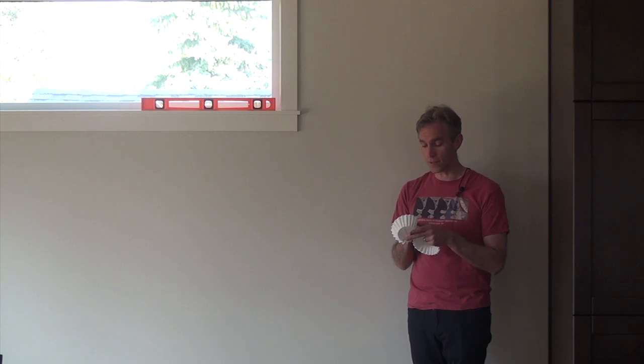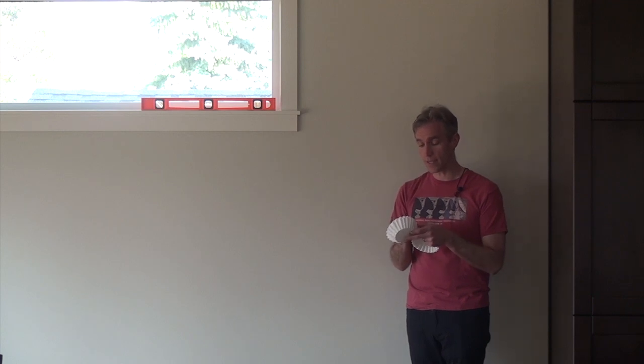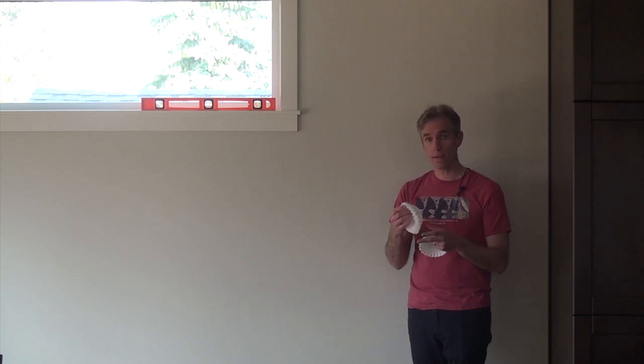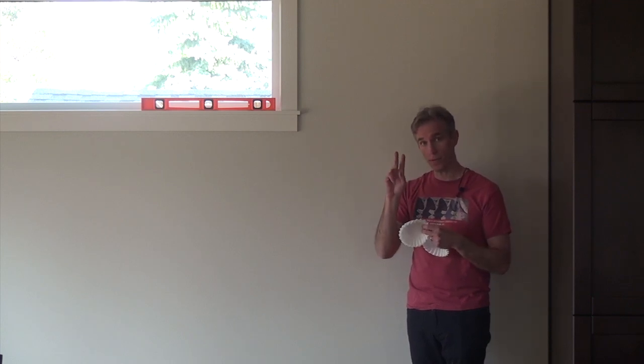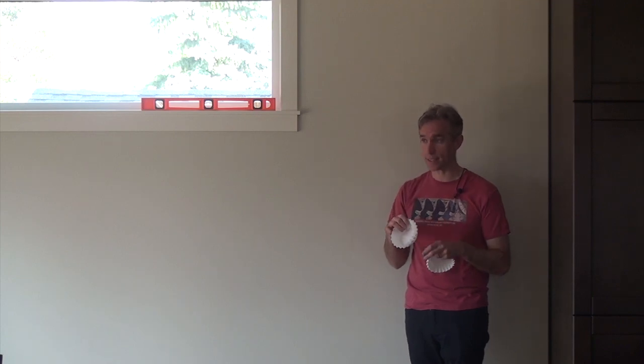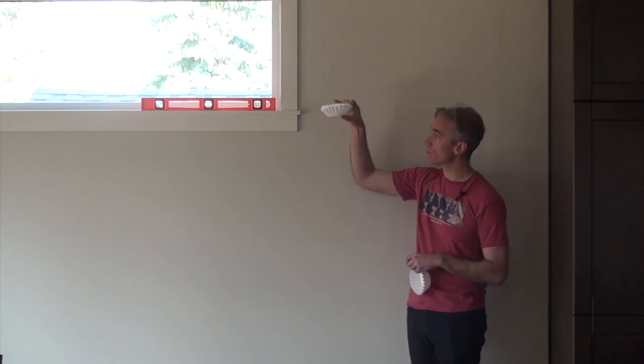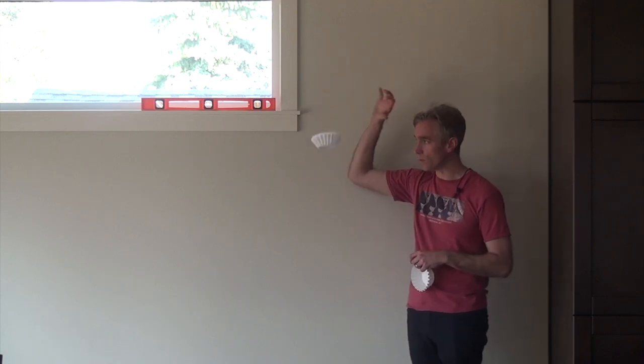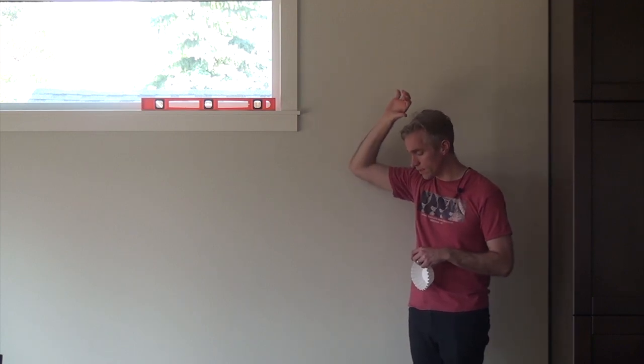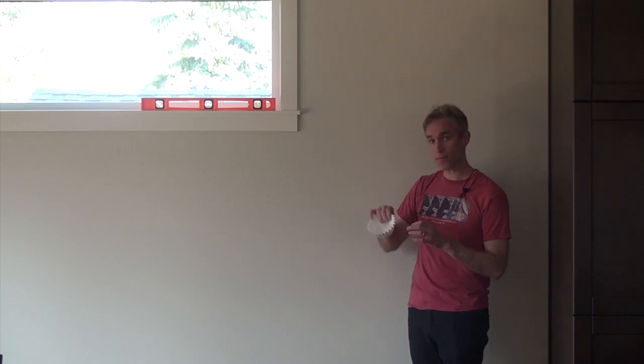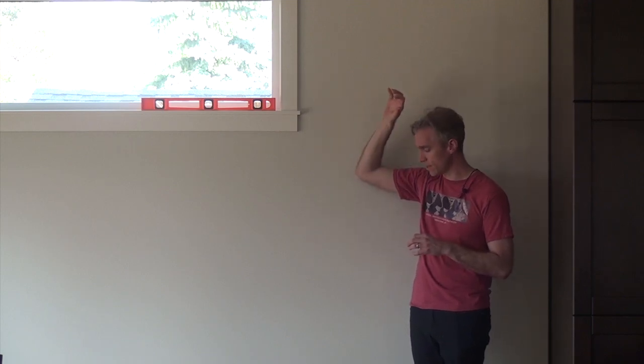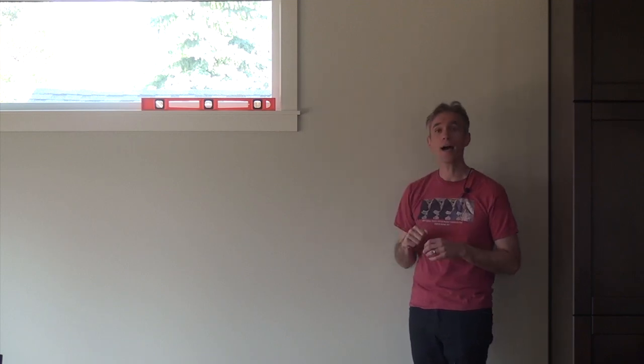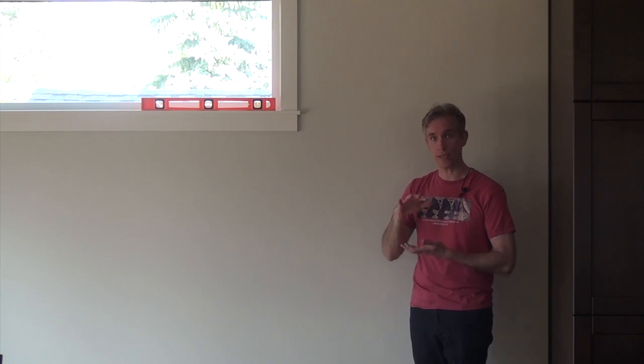Then we add more coffee filters together into the stack, experimenting with one, two, three, four, and five filters in a stack, and then you just drop each one, noticing that it falls faster and faster and reaches a higher terminal velocity the more filters you add to the experiment.